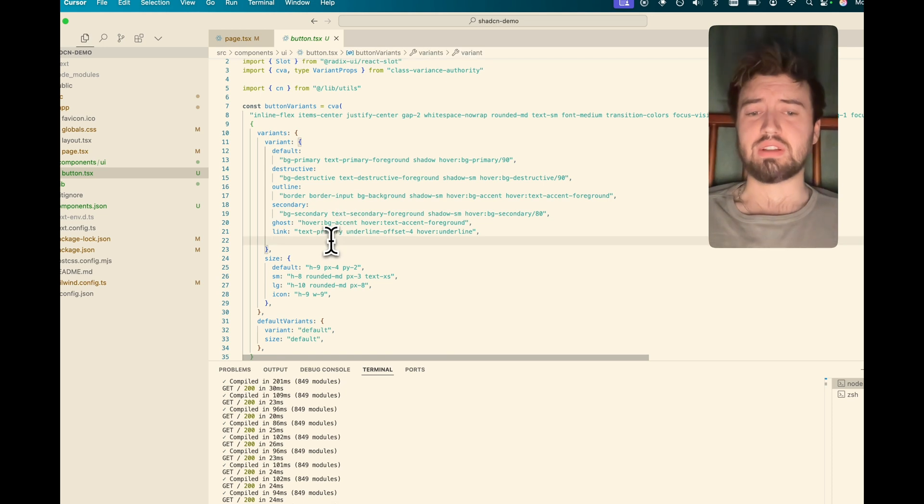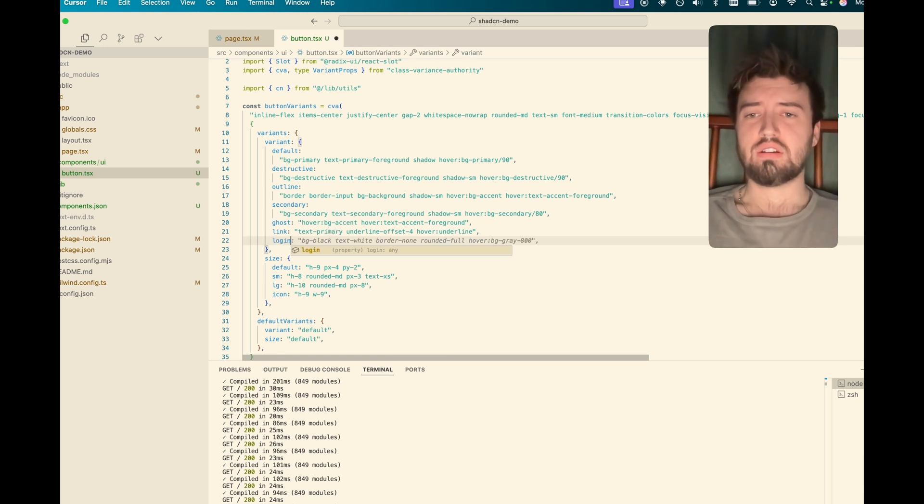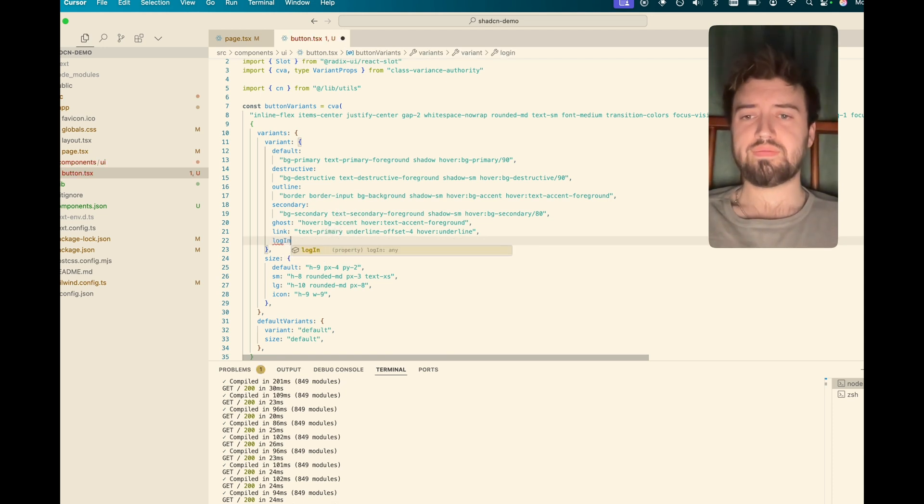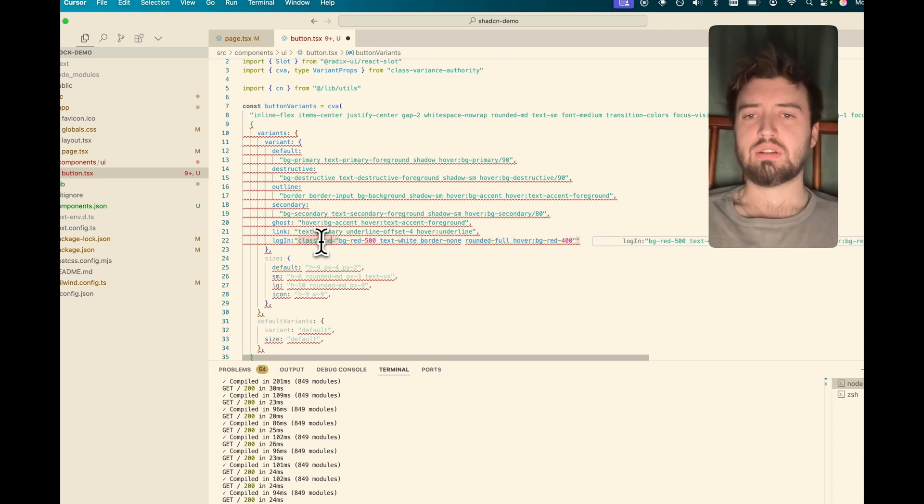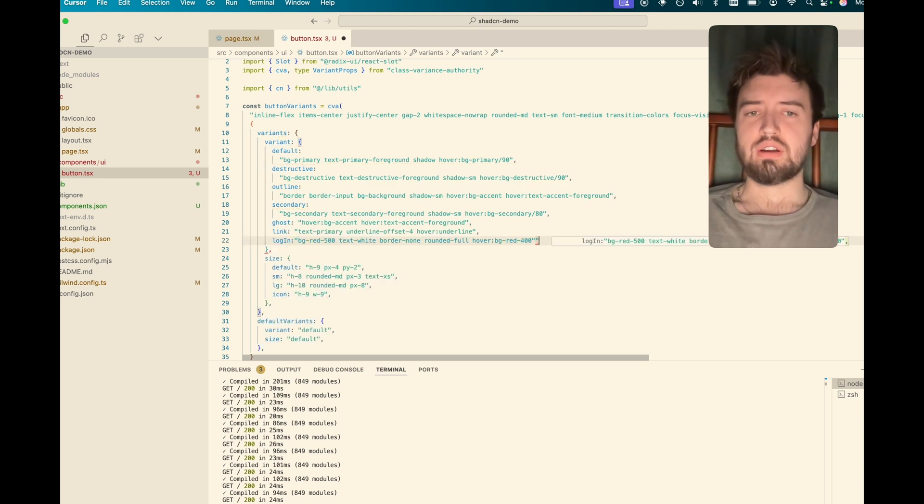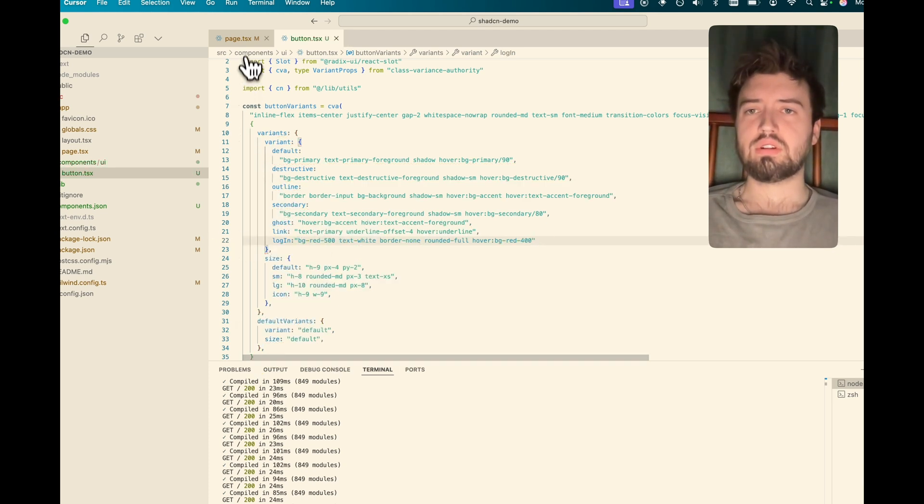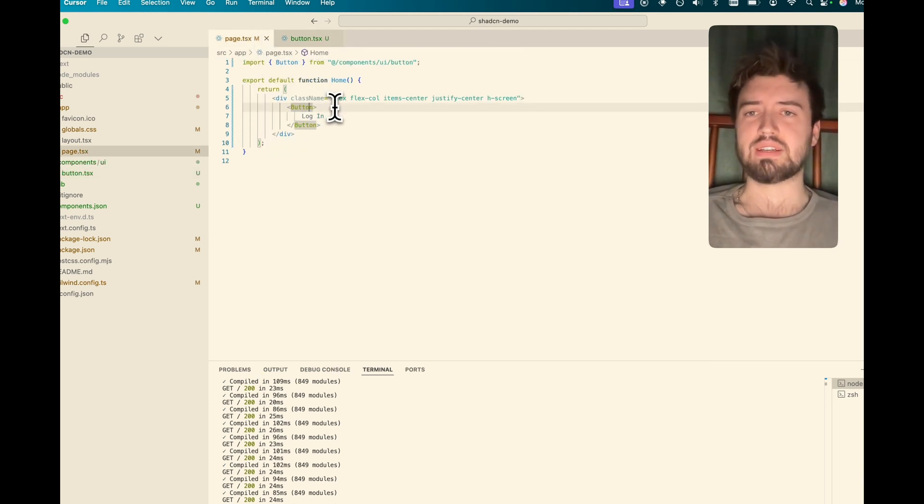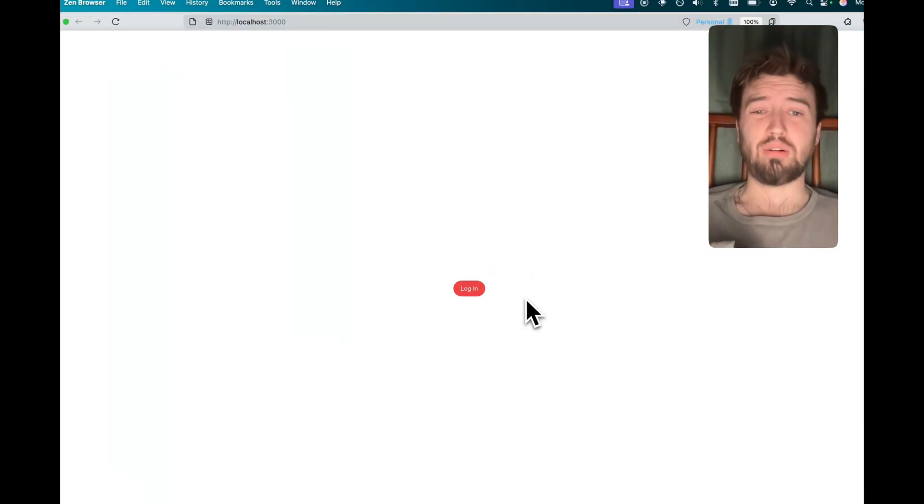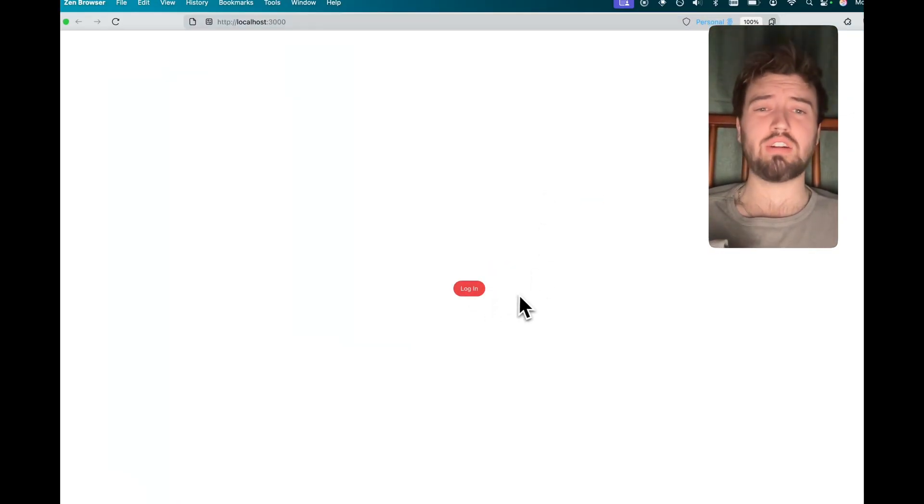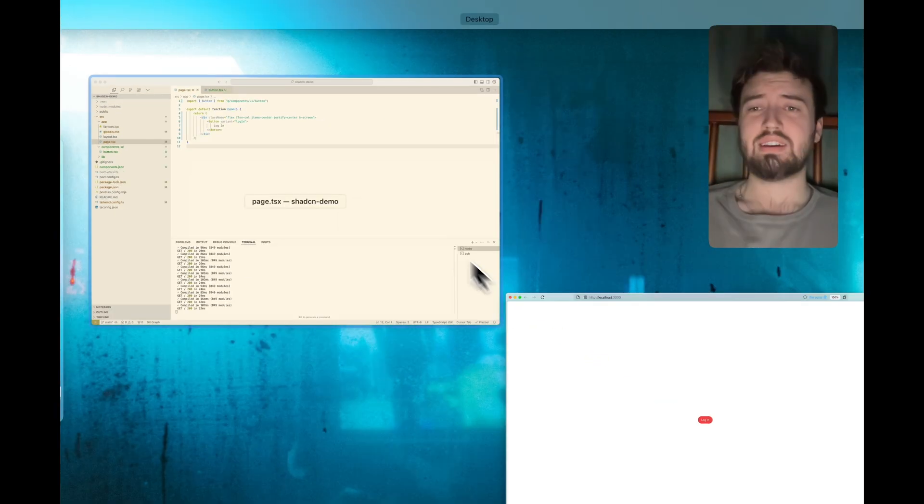So we're going to say login is, and then we'll do this. Get rid of the class name. And we'll say that. Cool. Now, if I come to here, go button variant login. And now we have that option. We have that button everywhere in our application.